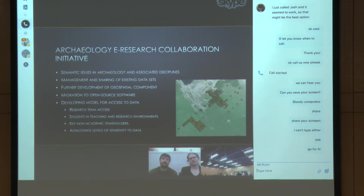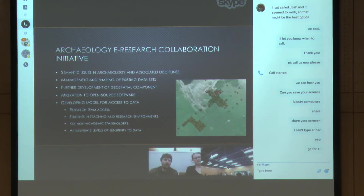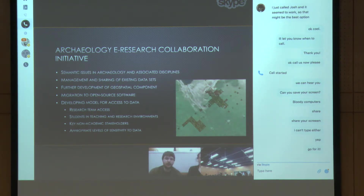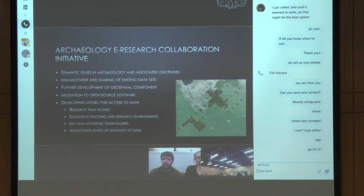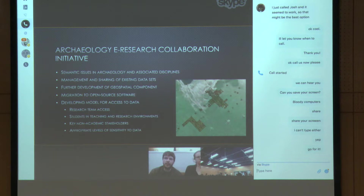I'm going to hand over to Josh now to talk about where we're at with this project. In New Zealand there is a system called ArcSight, run by a volunteer program through the New Zealand Archaeology Association. It is legally recognized as the national database, and all new archaeological sites go through this system.